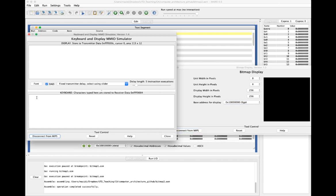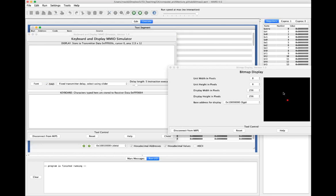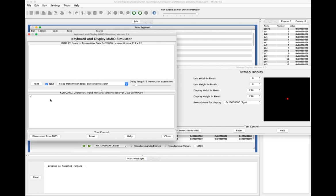I've got to connect each of these to MIPS. We'll type in this area. Let's run the program. We see that it just draws a big red pixel. If I type W, it goes up. If I type S, it goes down. If I type A, it goes left. And if I type D, it goes right.